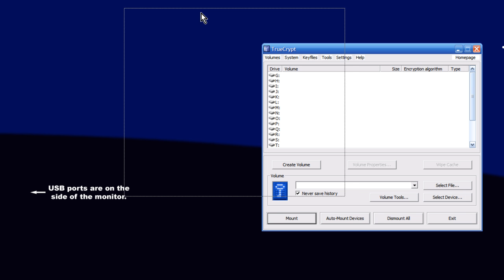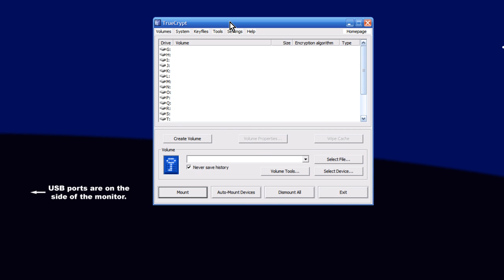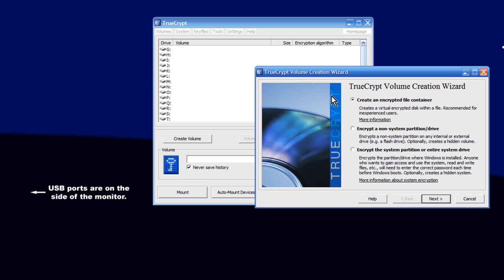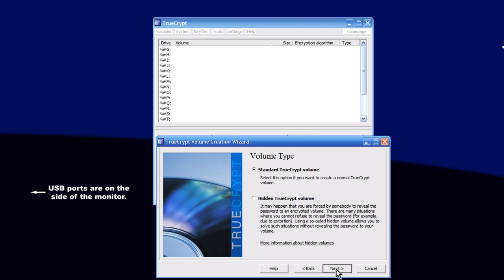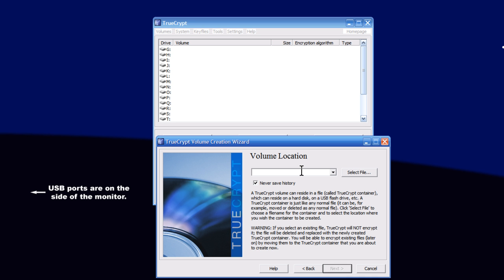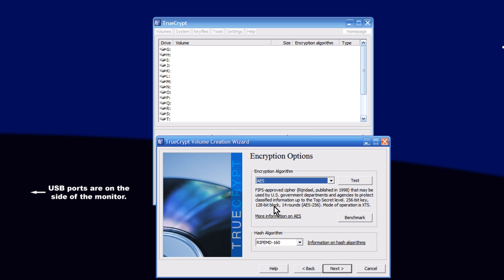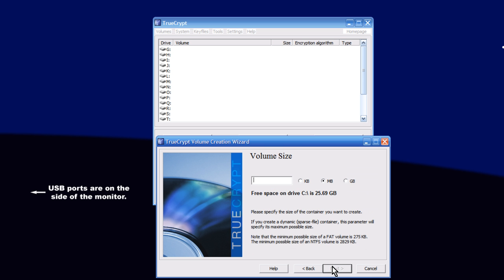This is the start of TrueCrypt. The first thing we're going to show you is how to create a volume. A volume is where your encrypted files will be stored in your computer. First, click Create Volume, and then we're going to click Next, Standard Volume. This is what the file is going to be called. For our sake, we're going to call it EncryptVT, just so we can easily find it and show you. I would recommend naming it something that's not so obvious. Maybe something like Work Stuff, or Things To Do, or something that you'll remember, but won't look obvious to someone trying to get into your system. Then click Next, and Next again.